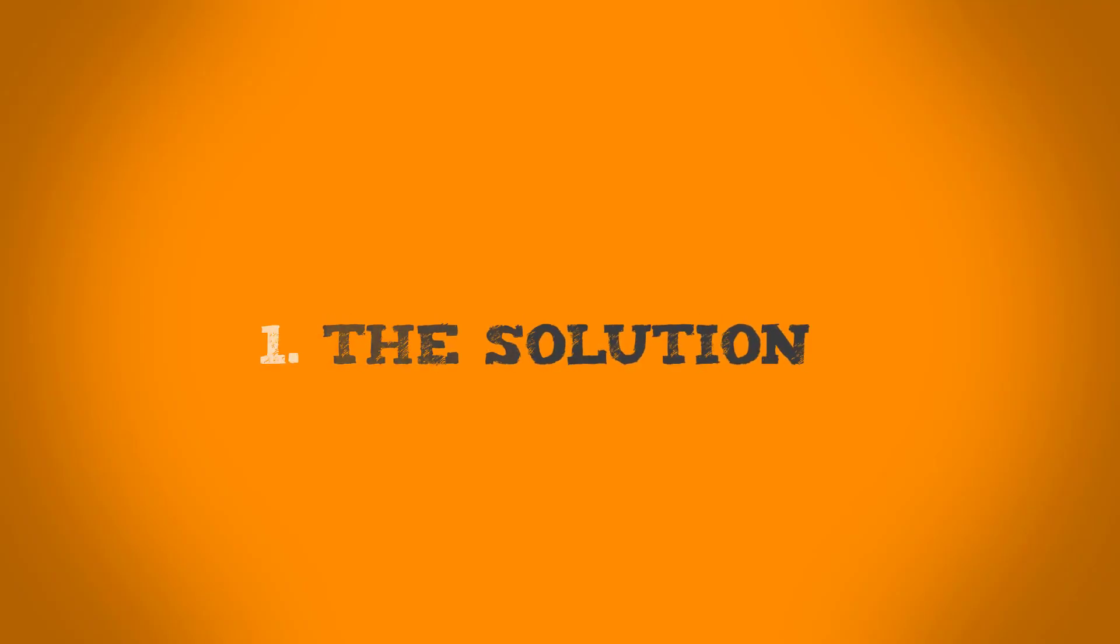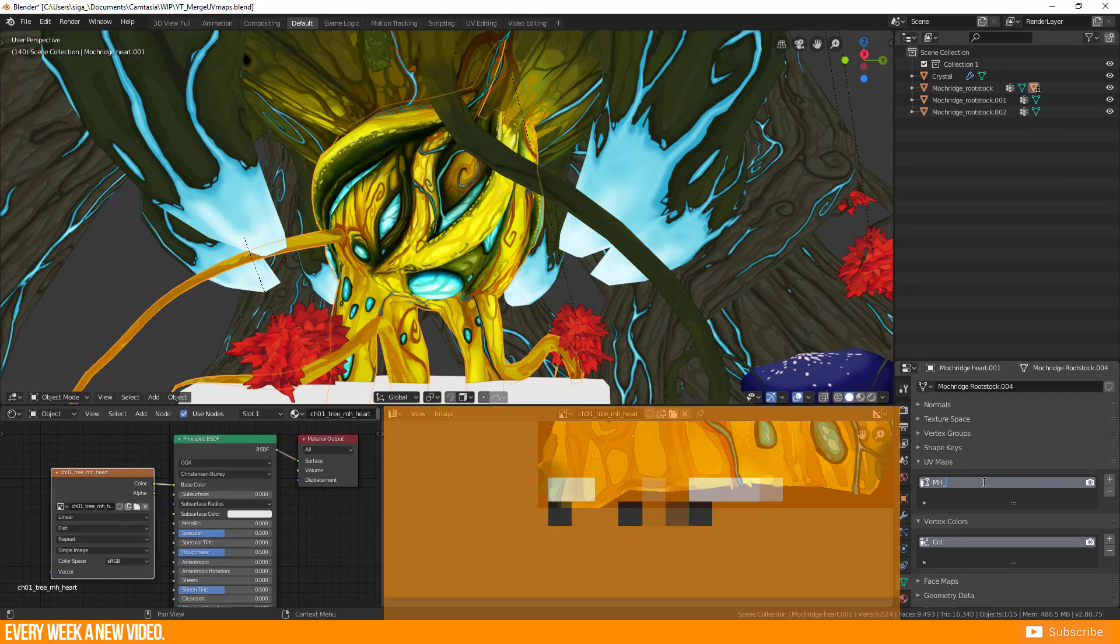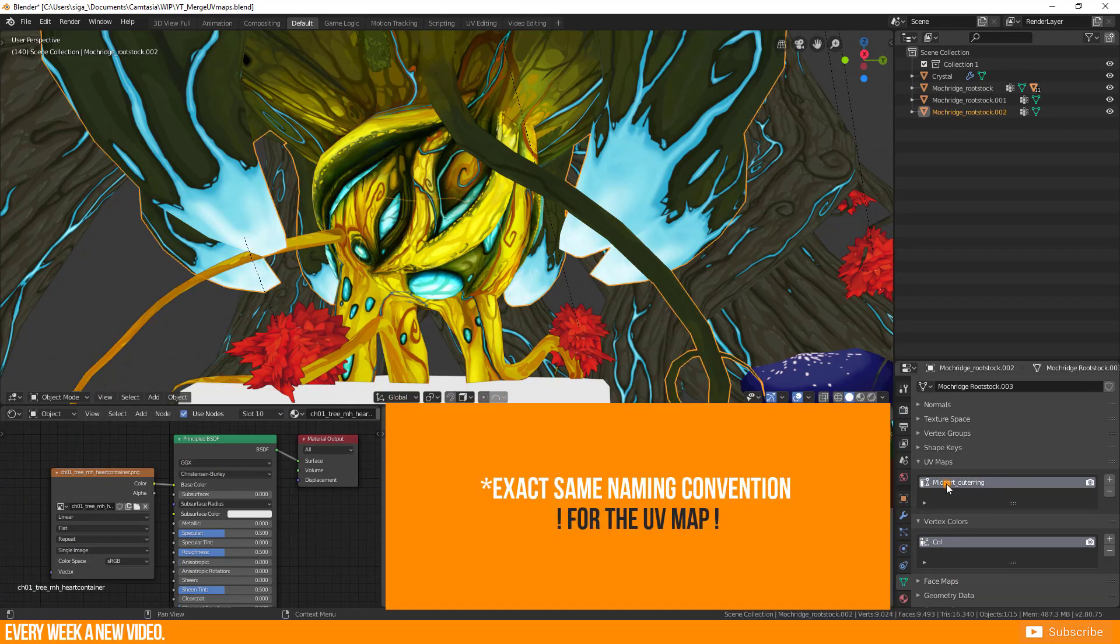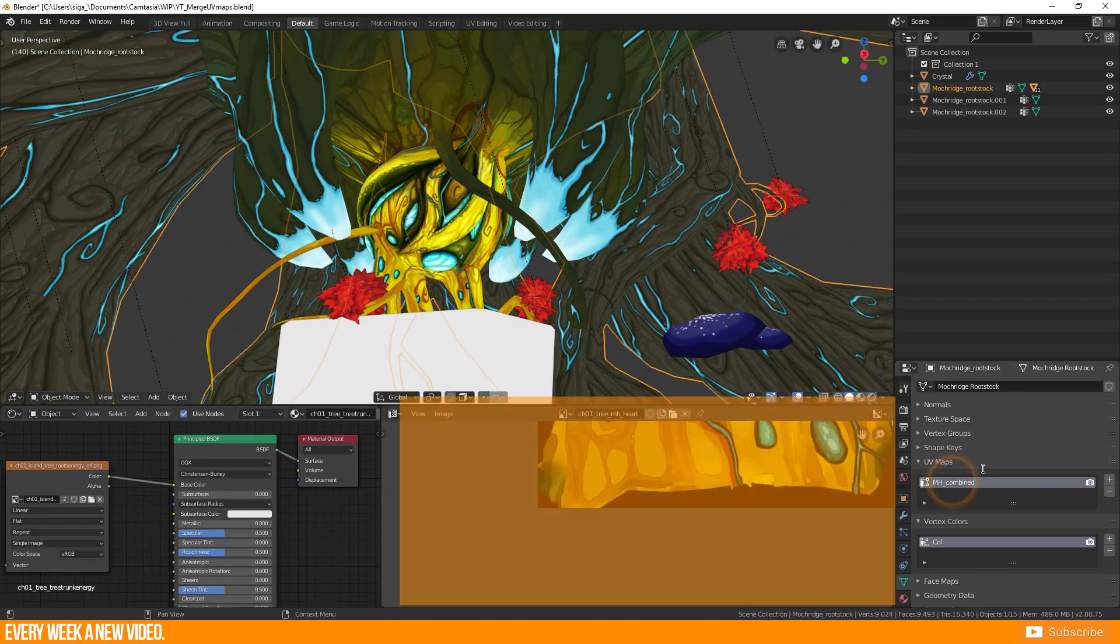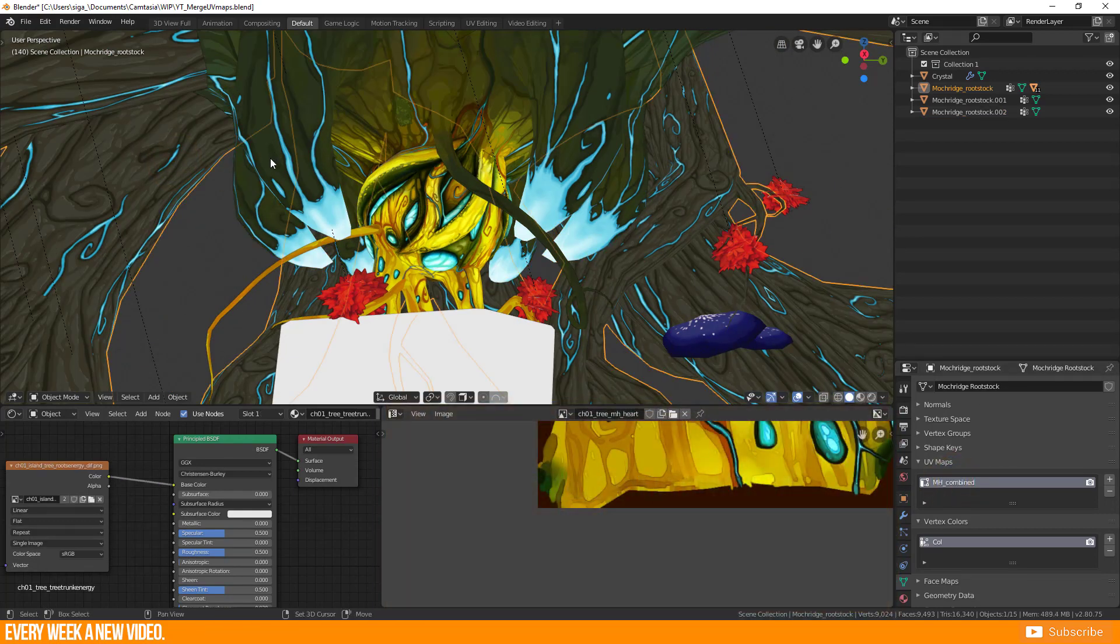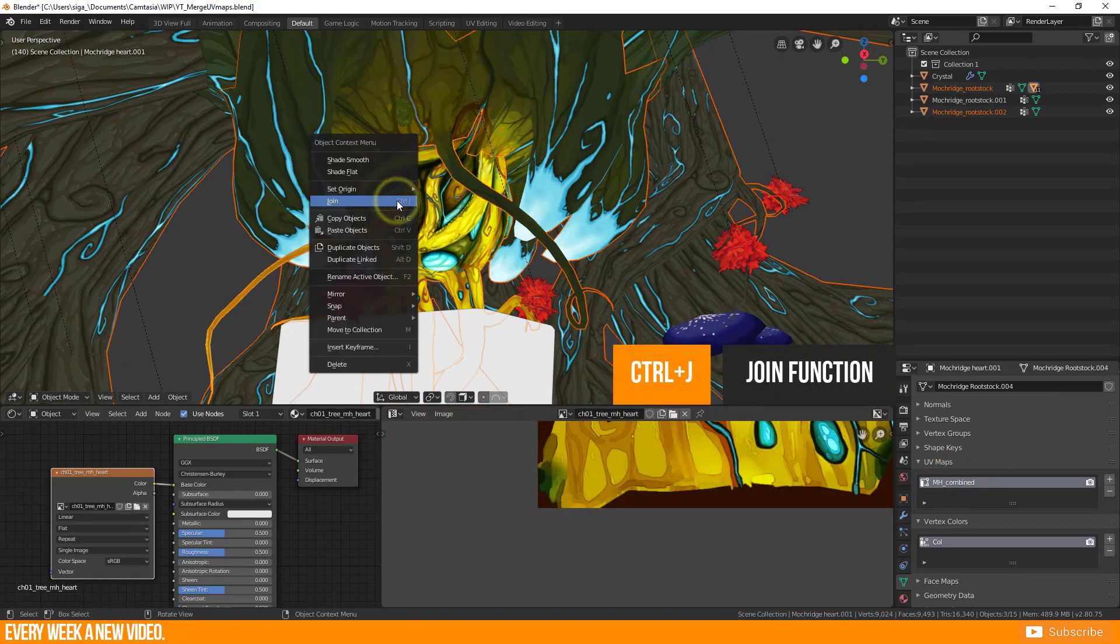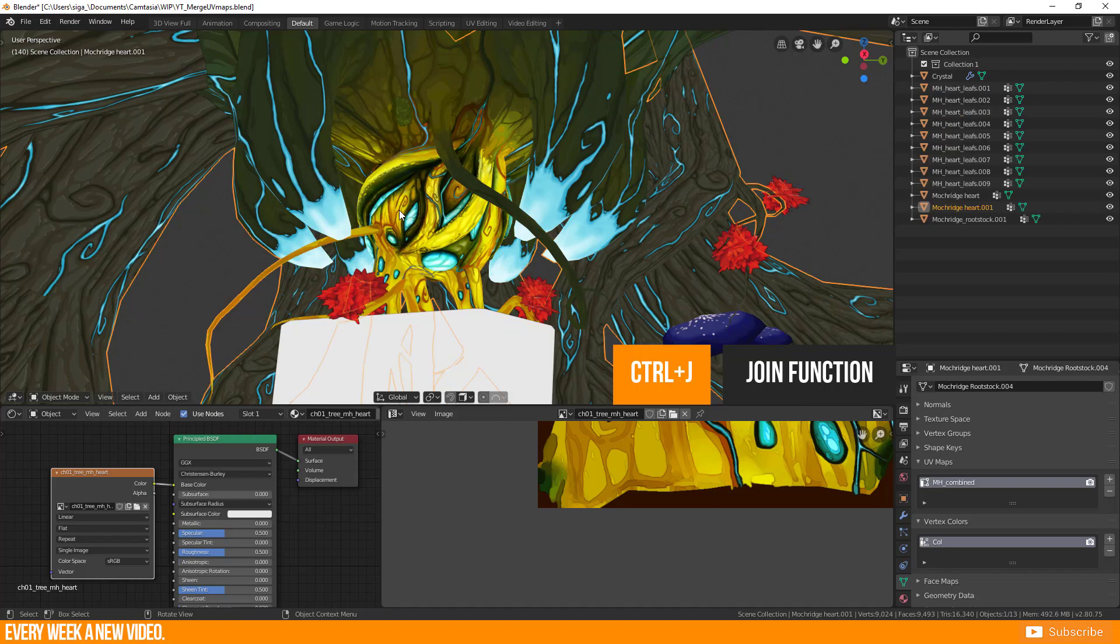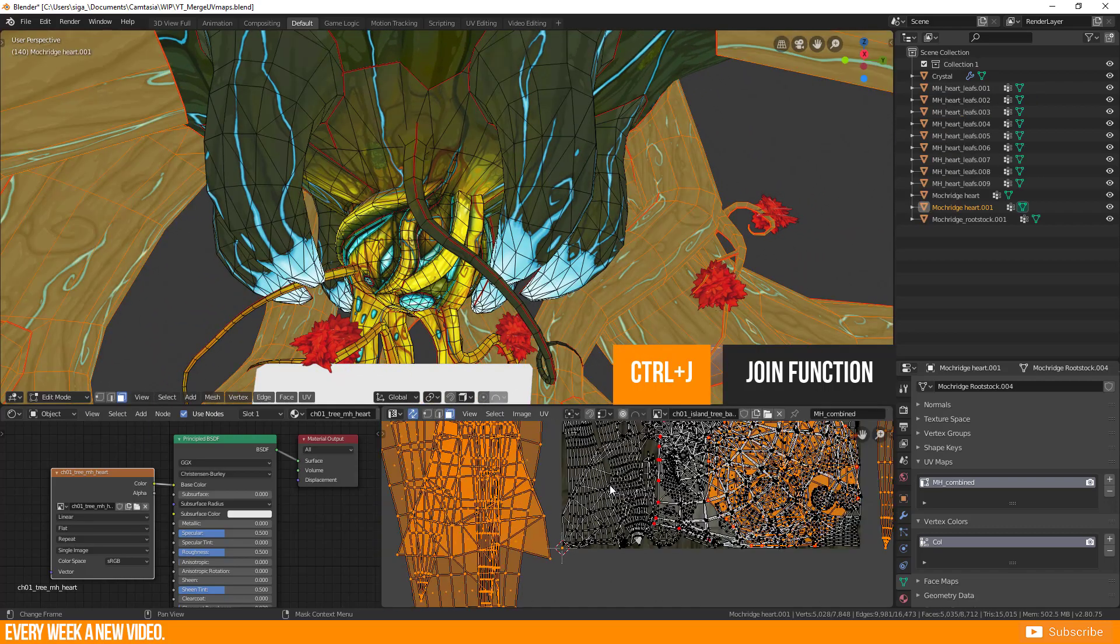The solution is pretty simple. Both objects need to exact same naming convention before the join. And now everything is working properly.